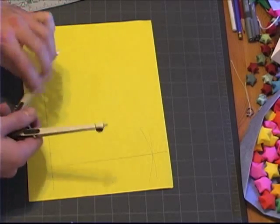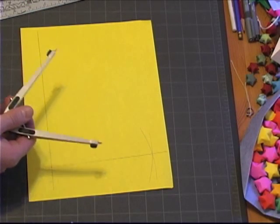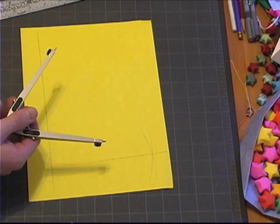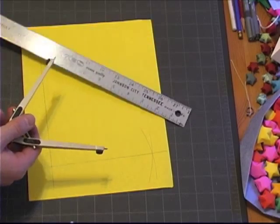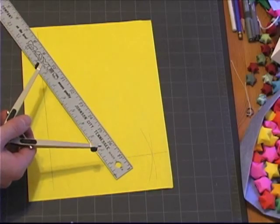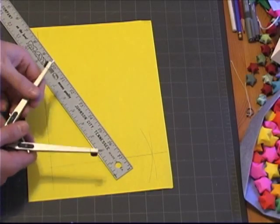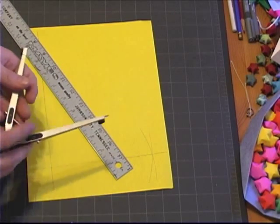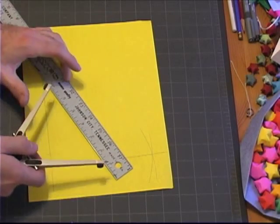And the rest is easy. We just figure out the sides that we want on our square. I'm going to say five inches, so I will use my ruler.